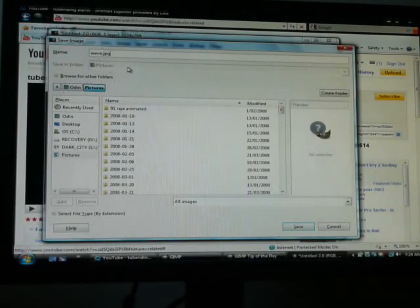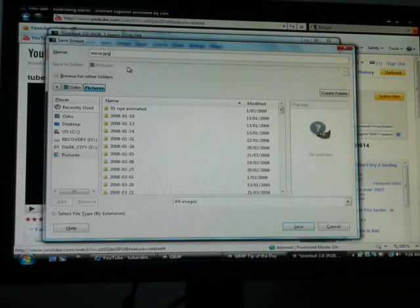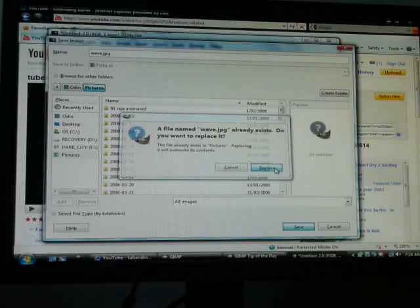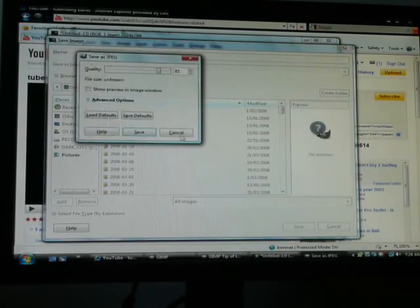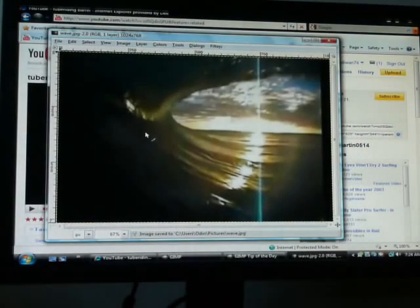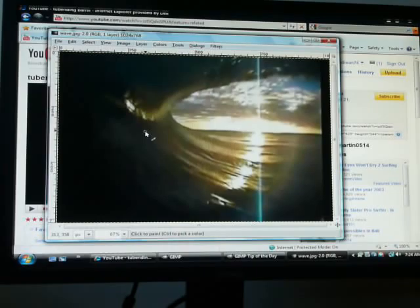Anyway, that's saved. Replace, I already saved one the same. Save, there we go. Alright, that is how you acquire a screenshot using the GIMP program from YouTube. I hope you enjoy it. Thank you.